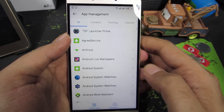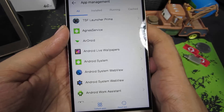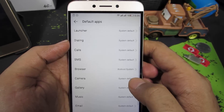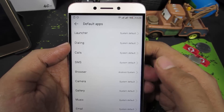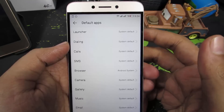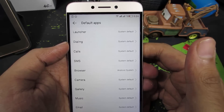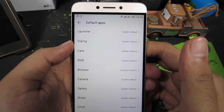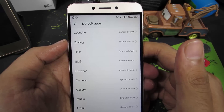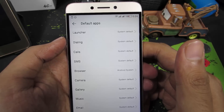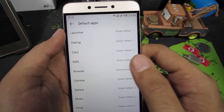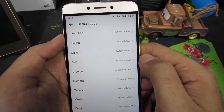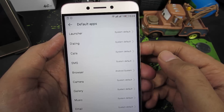In App Management, you need to select the button that says Default Apps. From here, you can choose your default launcher, browser, or camera app. This is actually one of my favorite features from MIUI-based phones.